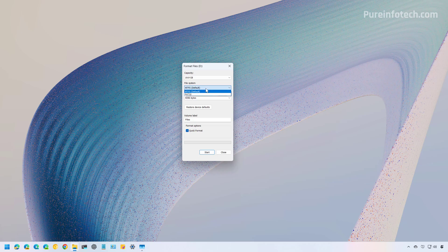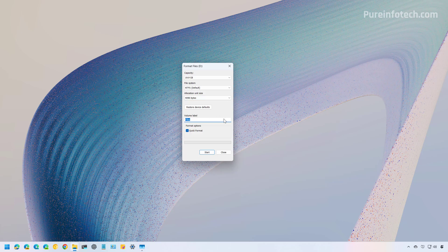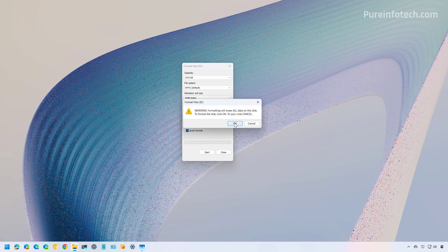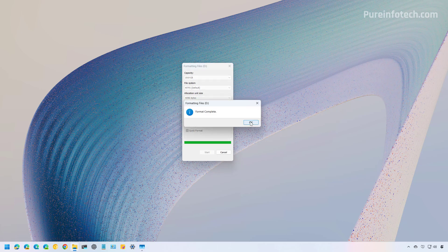Decide on the file system you want to use. Usually, if this drive is going to be used for Windows, use NTFS. You can also use FAT32, but only if you want to make this drive compatible with other operating systems such as macOS. Use the default allocation unit size, choose a label, and if the drive is working correctly and you plan to keep it, check the quick format option, then click Start and confirm that all data will be deleted.